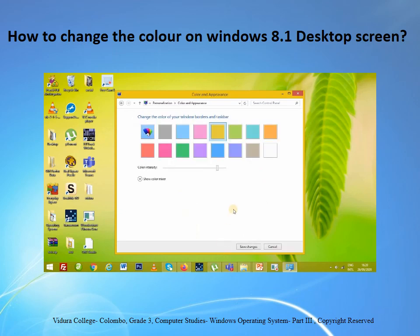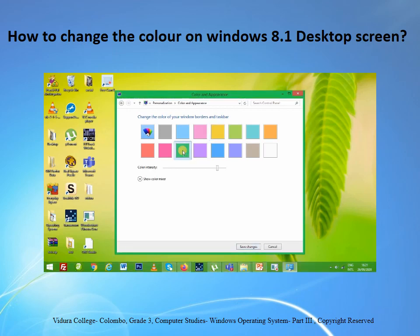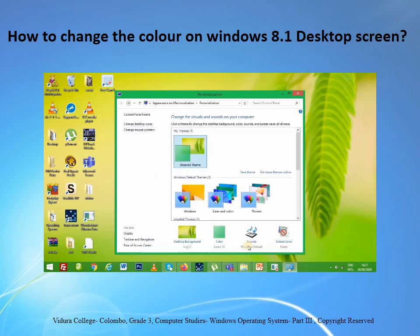Choose the window color that suits you. Notice the window color which I have now, and then give the color like this. Then click Save Changes, and notice — my window color has changed.